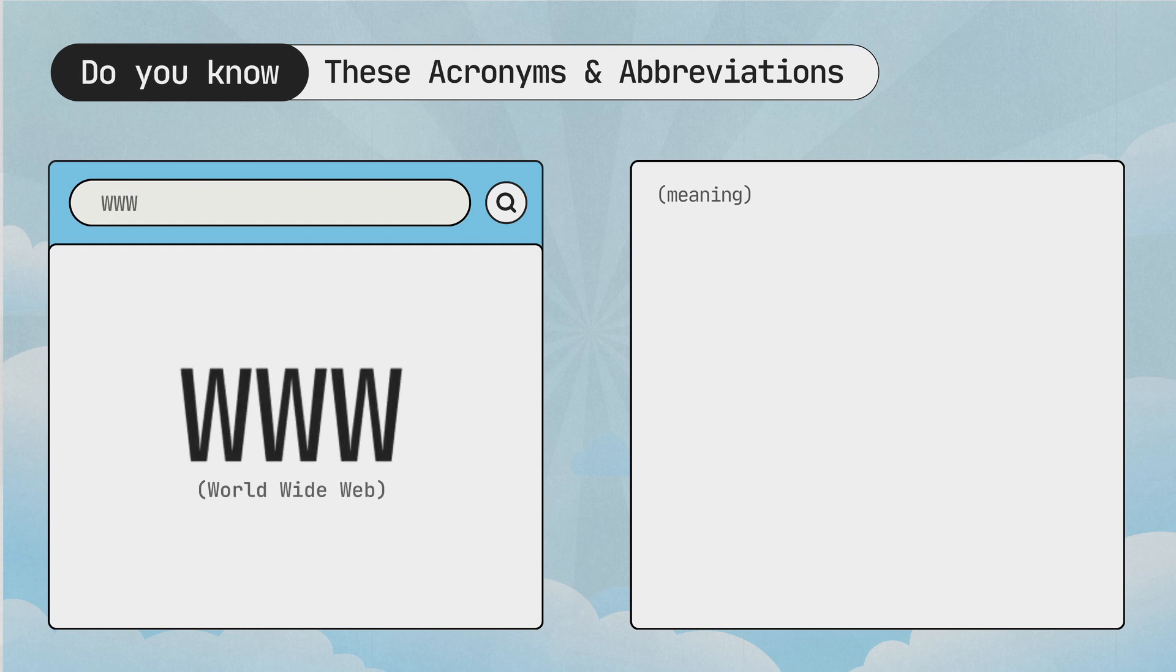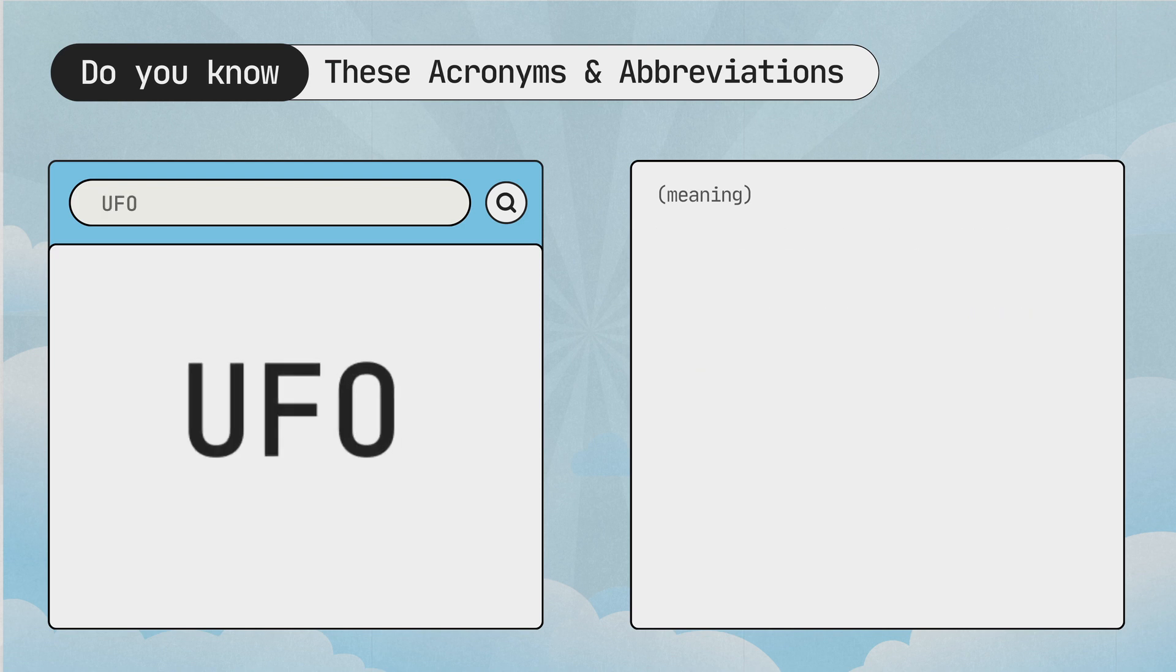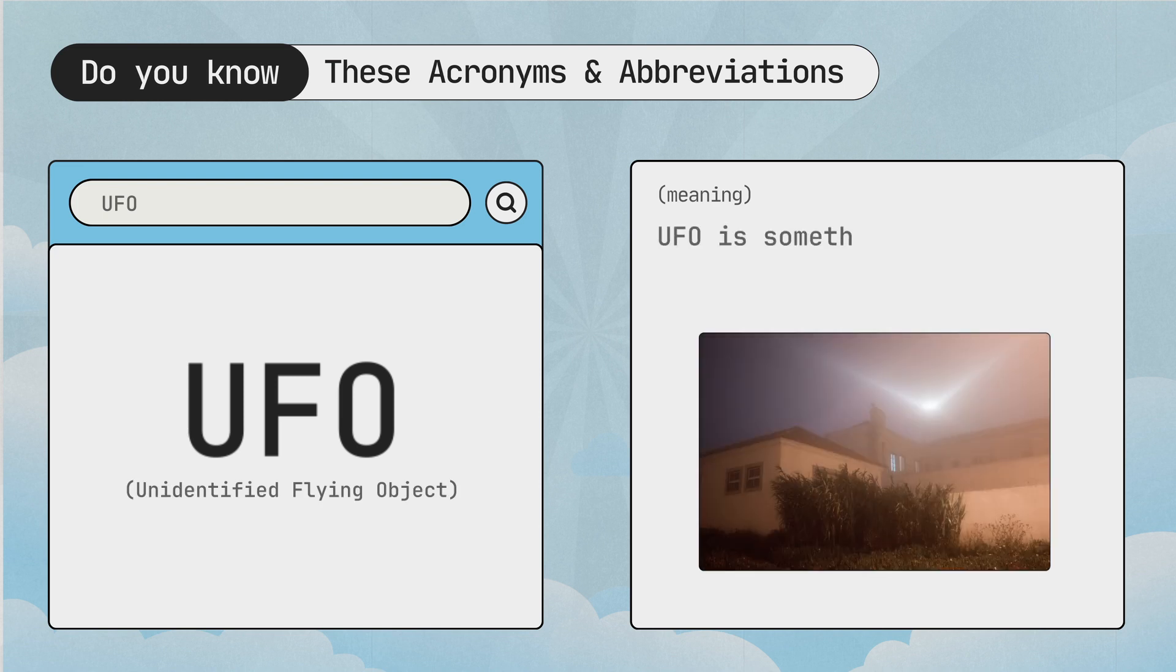WWW, world wide web. World wide web is the internet we use. And the last one, UFO, unidentified flying object. UFO is something we can't identify flying in the sky.